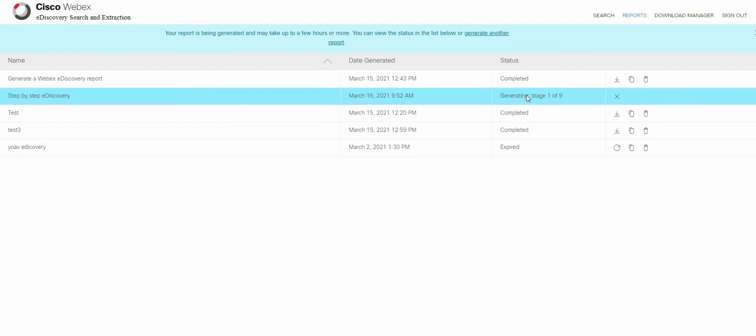As you can see our report is on its way. Stage one of nine and this will take about 10 to 15 minutes to generate. However in the meantime there's another step you must do.